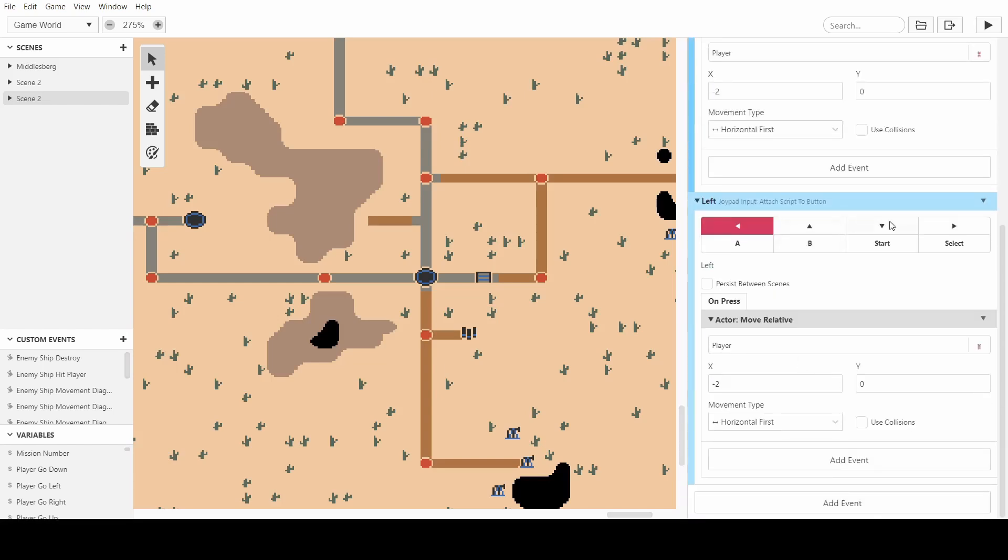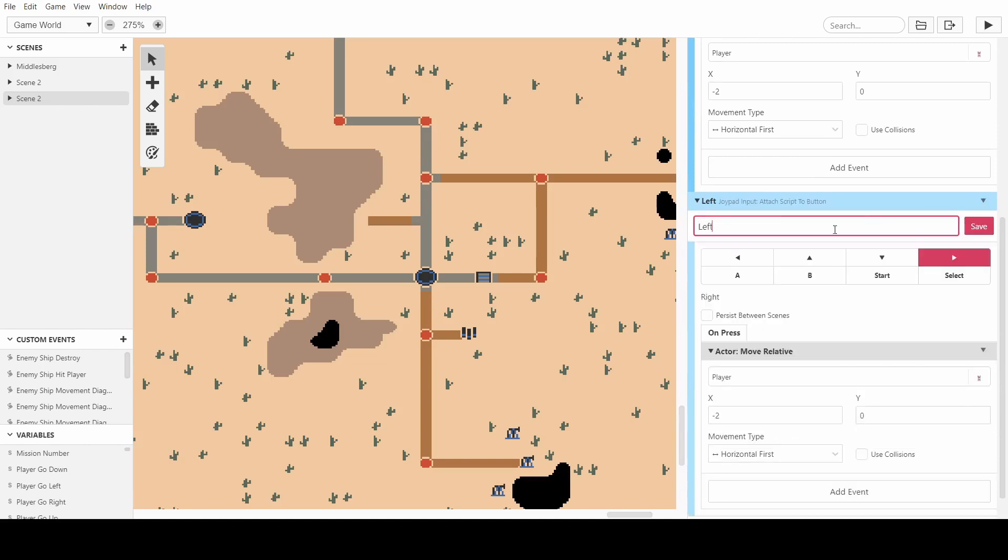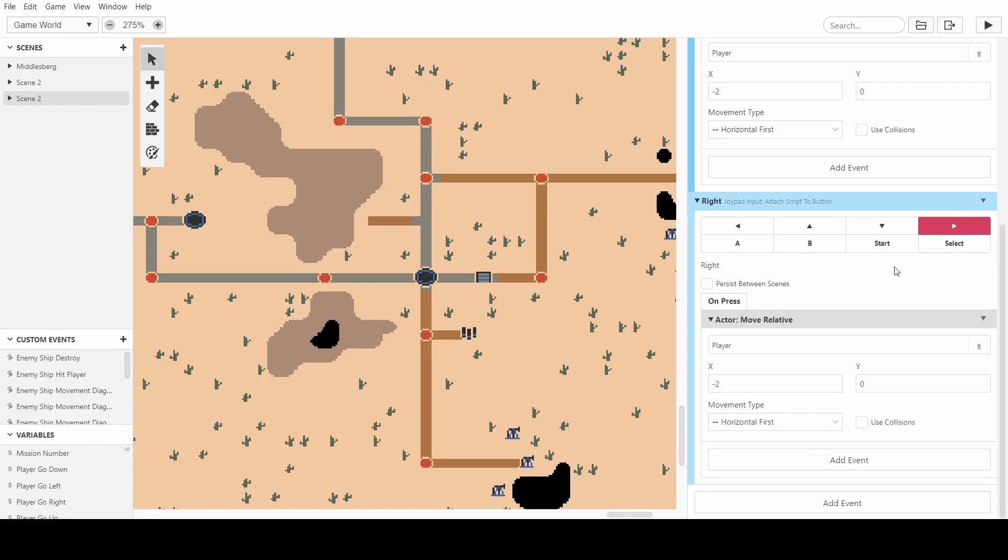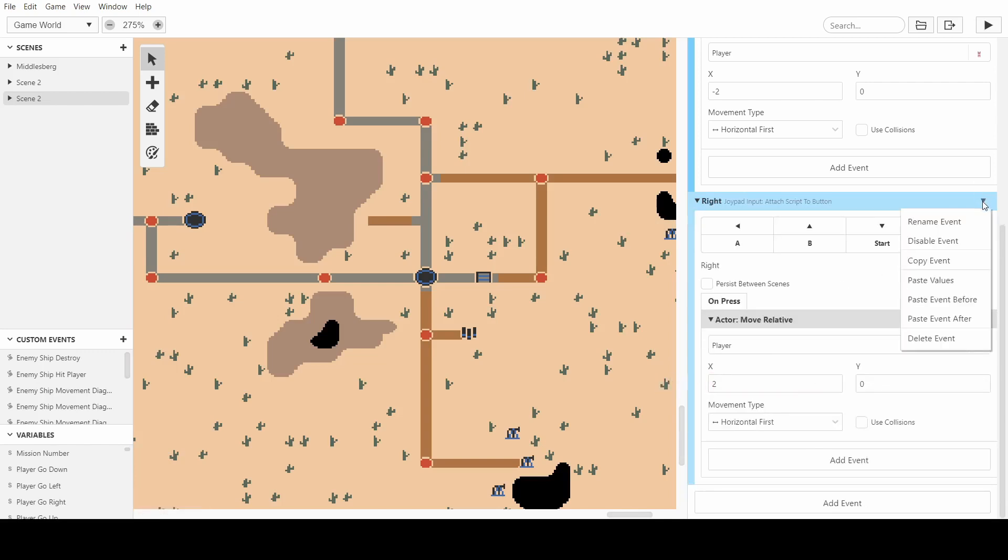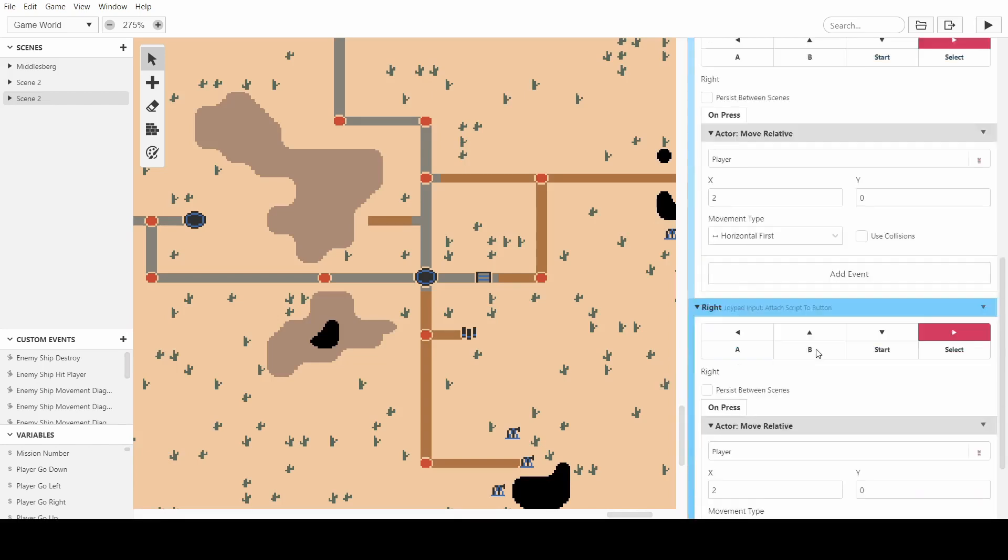We can put it to the right and rename and call it right. And we can do two rather than minus two. And then we can do up.